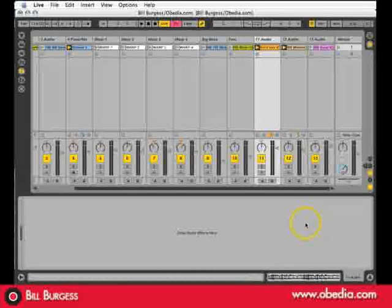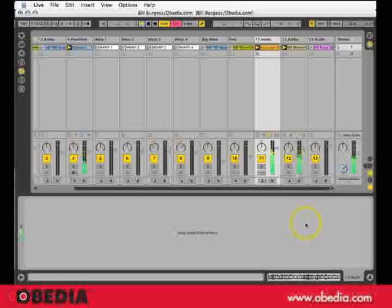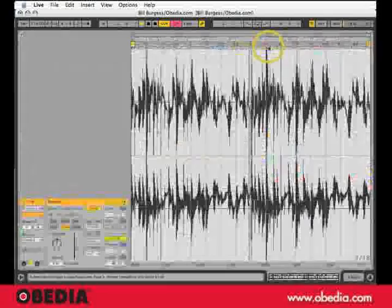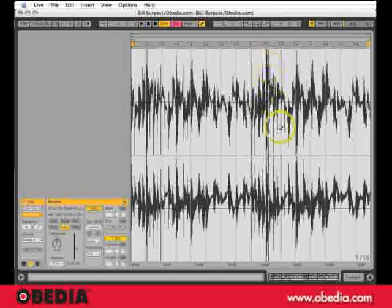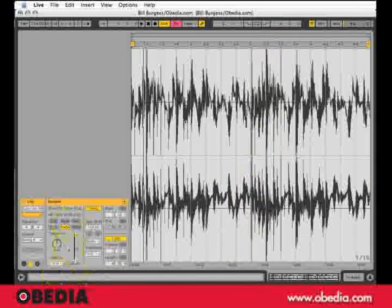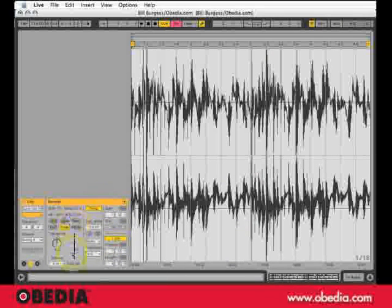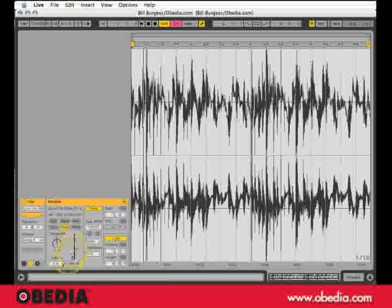We've looked at several ways to edit clips within Ableton. I've double-clicked it into the clip editor. We've looked at warp, we've looked at loop, we've done reverse, we've done volume, transposition.